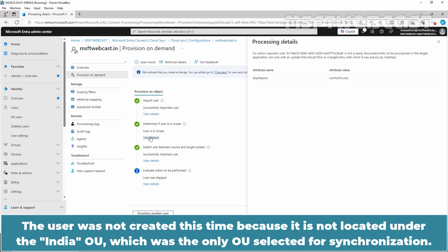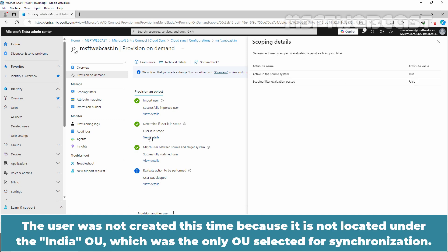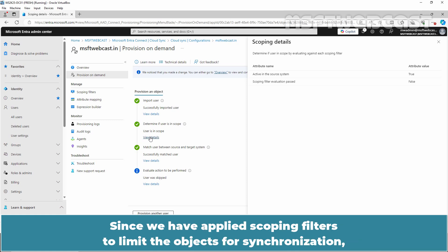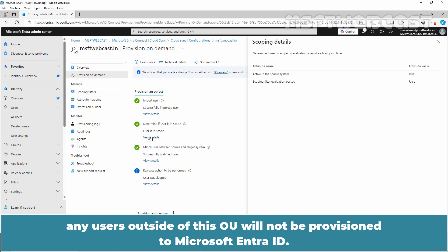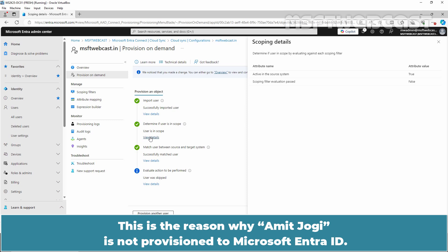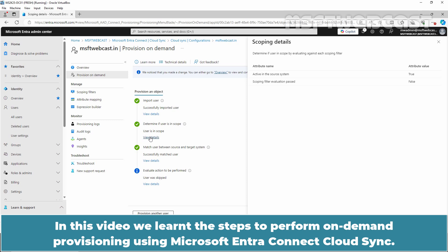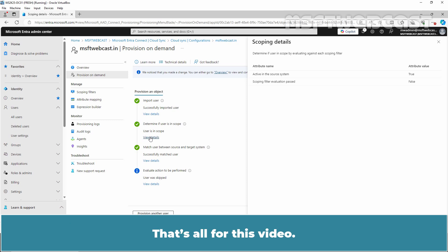Why was the user skipped? The user was not created this time because it is not located under the India OU, which was the only OU selected for synchronization. Since we have applied scoping filters to limit the objects for synchronization, any users outside of this OU will not be provisioned to Microsoft Entra ID. This is the reason why Amit Jogi is not provisioned to Microsoft Entra ID. In this video, we learned the steps to perform on-demand provisioning using Microsoft Entra Connect Cloud Sync. That's all for this video.